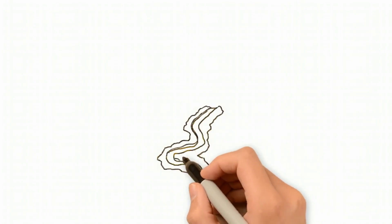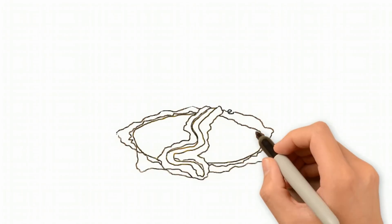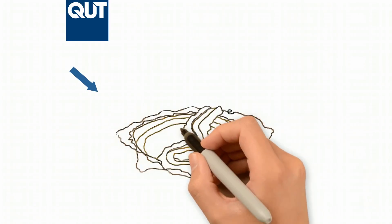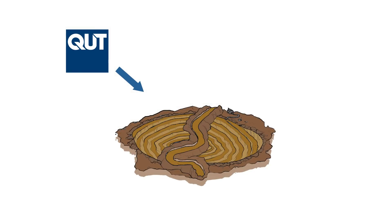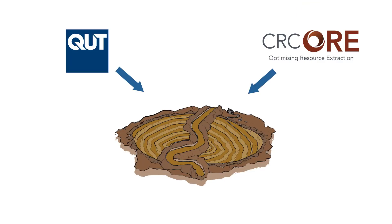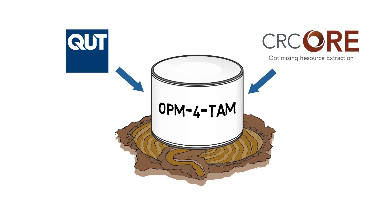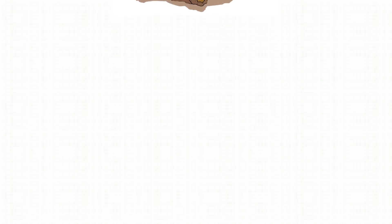In order to address these challenges, our team at the Queensland University of Technology, in collaboration with the Cooperative Research Centre for Optimising Resource Extraction, have developed the Organisational Process Model for Technology Adoption in Mining, OPM for TAM.